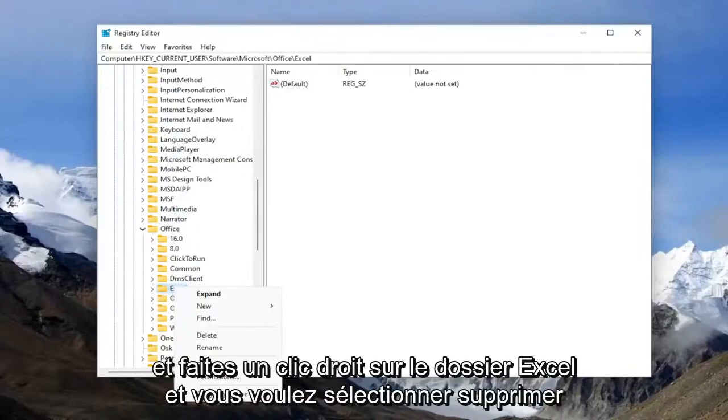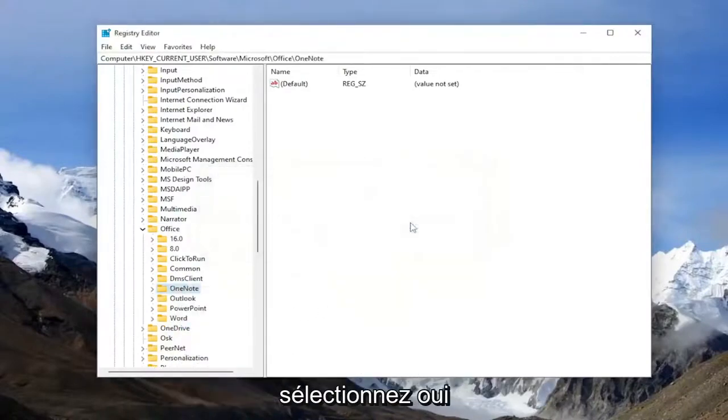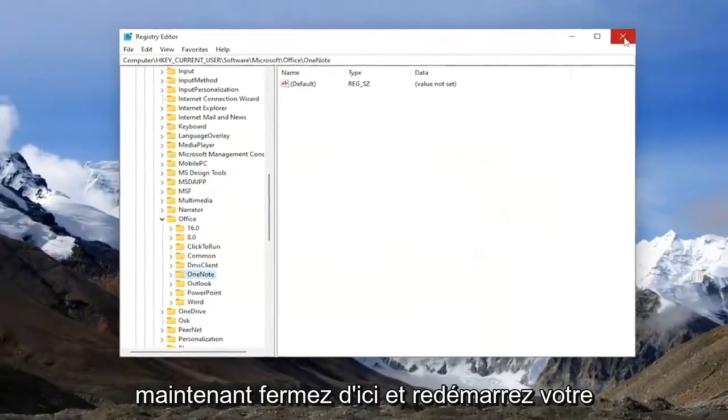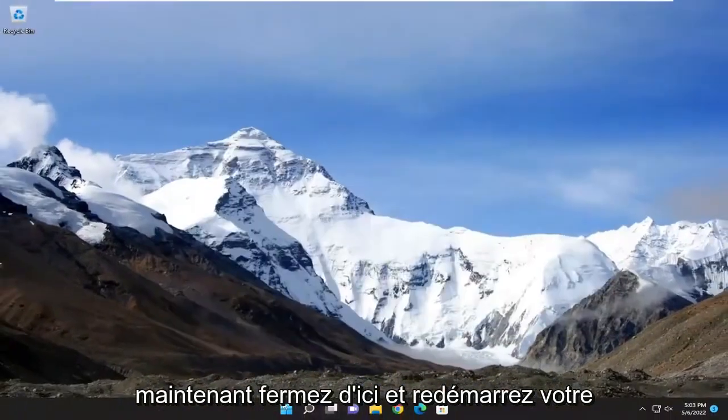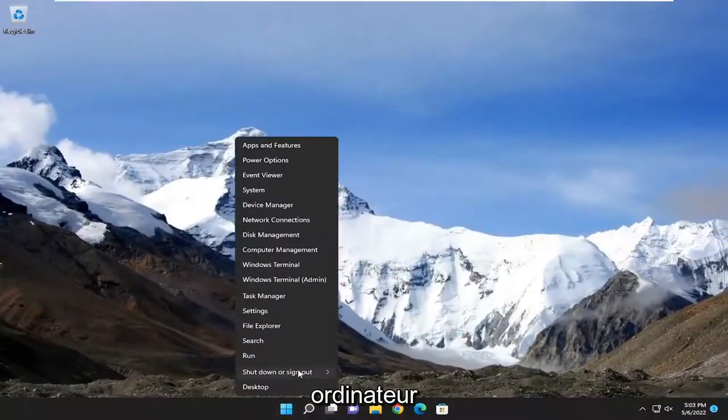You want to select delete, select yes. Now close out of here and restart your computer.